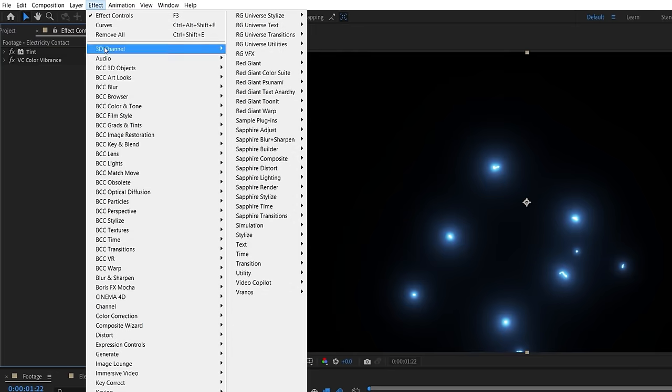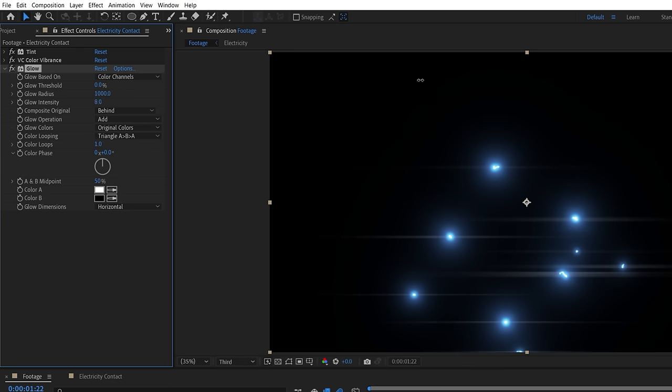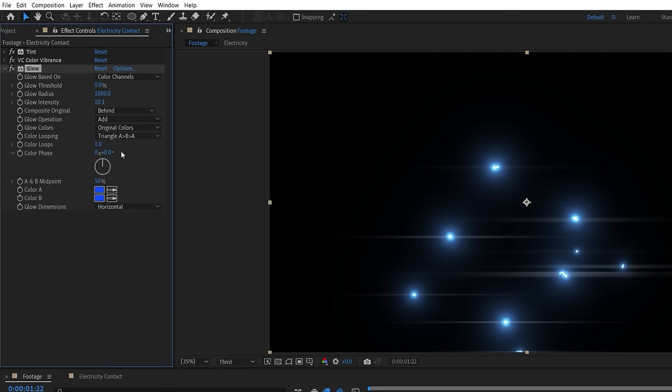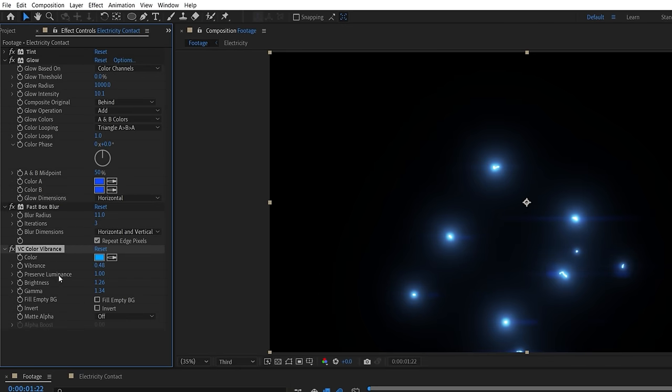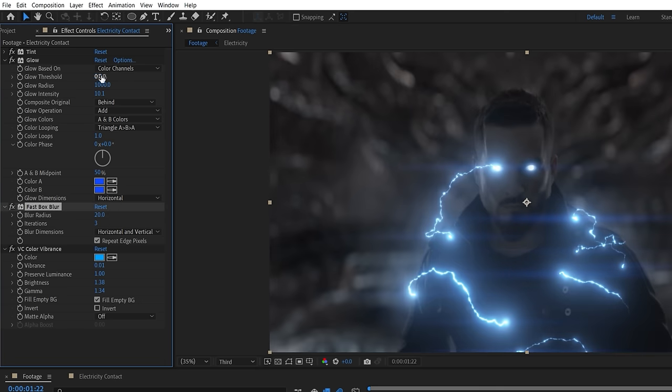Using the After Effects glow will set dimensions to horizontal, lower threshold, increase radius, and intensity, and change the color to be a strong blue, switching to A and B colors. Use a fast box blur if you want to soften them, and moving the color vibrance to last allows better control for brightness. And you can always change these settings to make them more subtle.